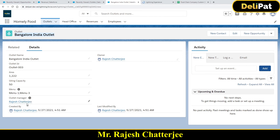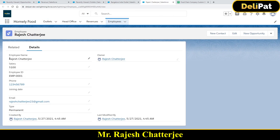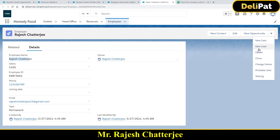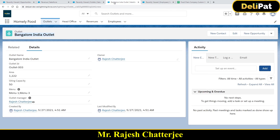This is my child record and that was the parent record. If I open the parent record in a different tab — this is the employee record with name, salary, employee ID, and so on. Now answer this question: what happens if I go ahead and delete this parent record? I'm deleting it — the parent record has been deleted. What will happen to the child Bangalore India outlet record?